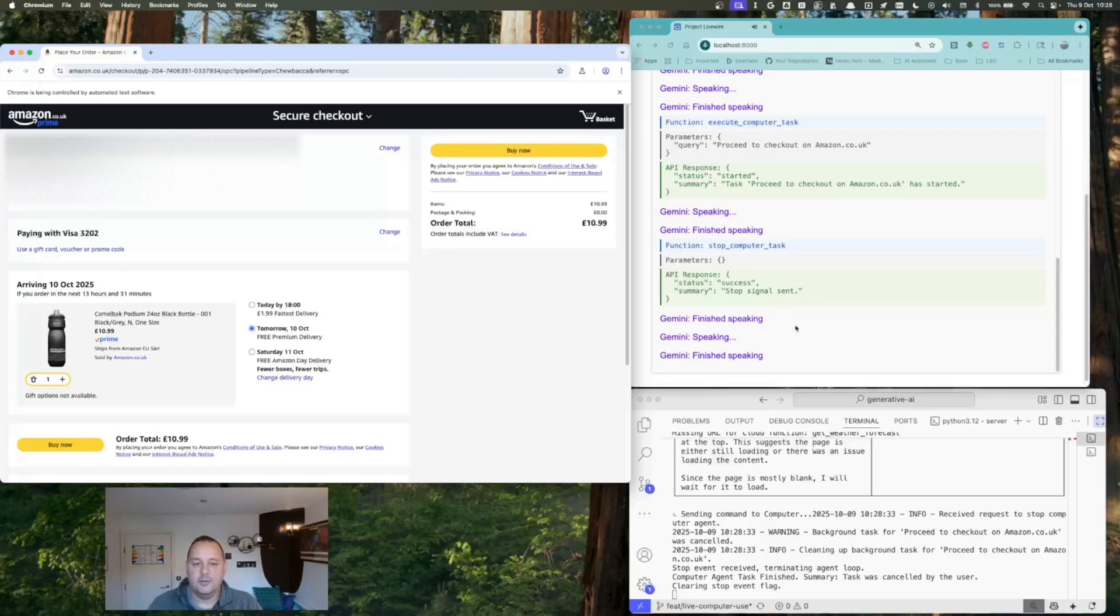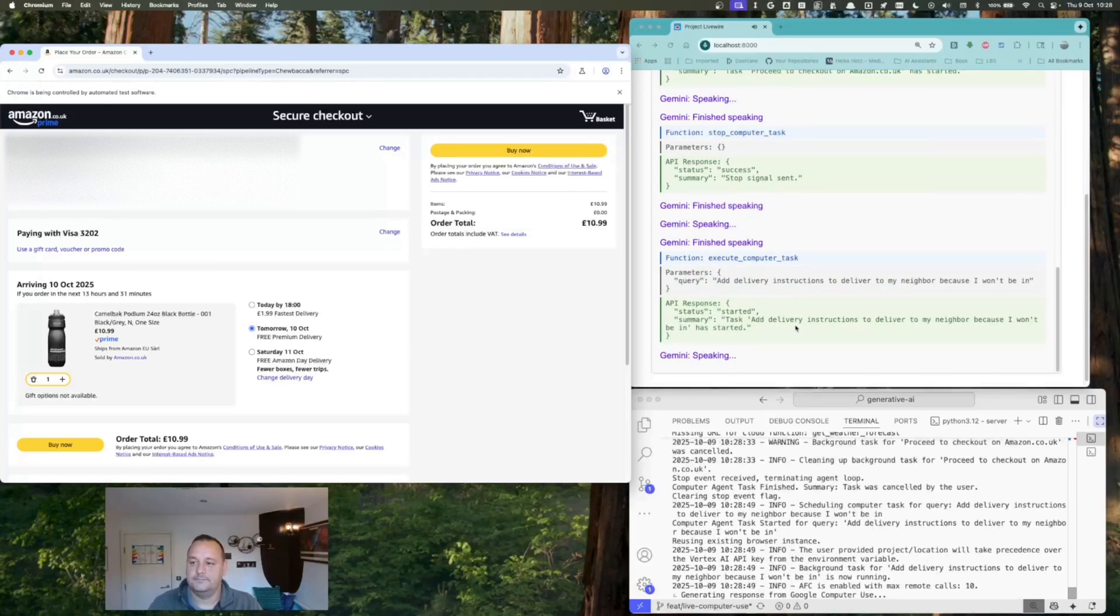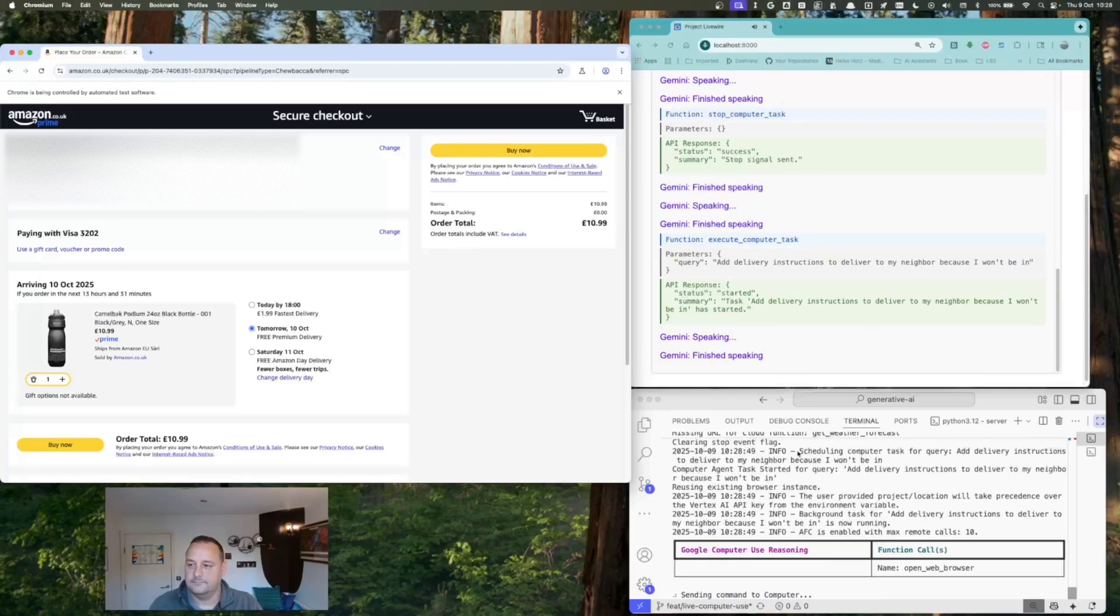I've stopped the checkout process. Is there something you want to change or add before continuing? Yeah. Can you add the delivery instructions that they should deliver to my neighbour because I won't be in? Yeah. Okay, I'm adding that instruction now.